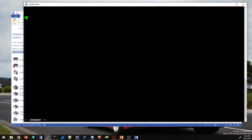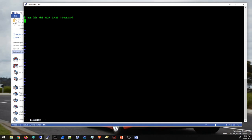The format I have to use for the cron job is: minute, then hour, then day of month, then month, then day of week — and after that, the command. So it's the time fields followed by the command.